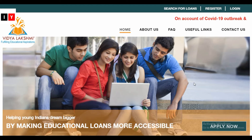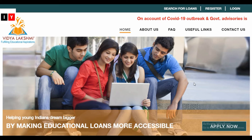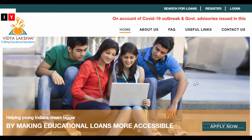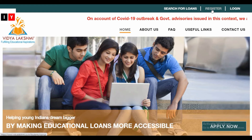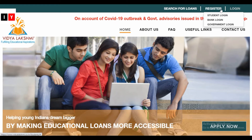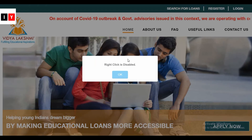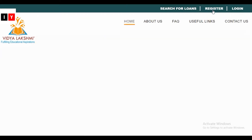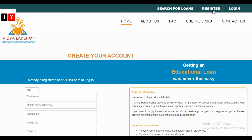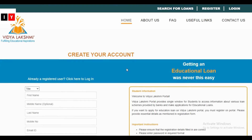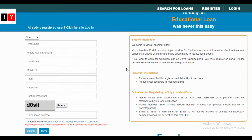First, visit the official website — links will be provided in the description box. On the homepage, click on the Register tab. You will see the Register, Login, and Search for Loans options. Click on Register, then click the Apply Now button. You can also log in from here. Fill in the basic details and click Submit.